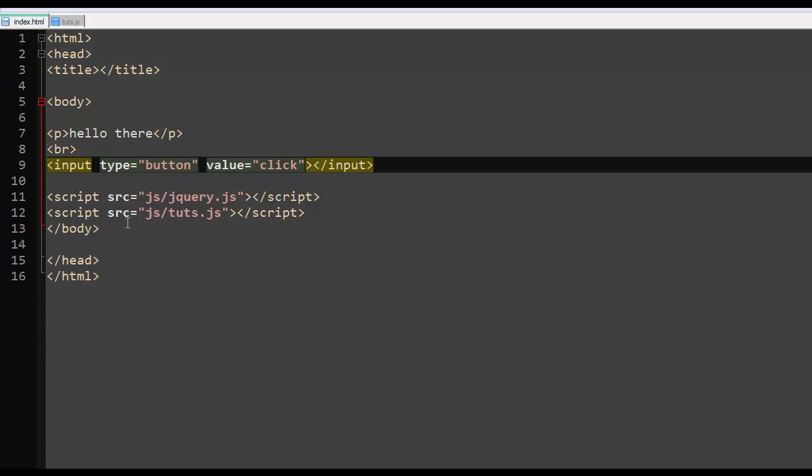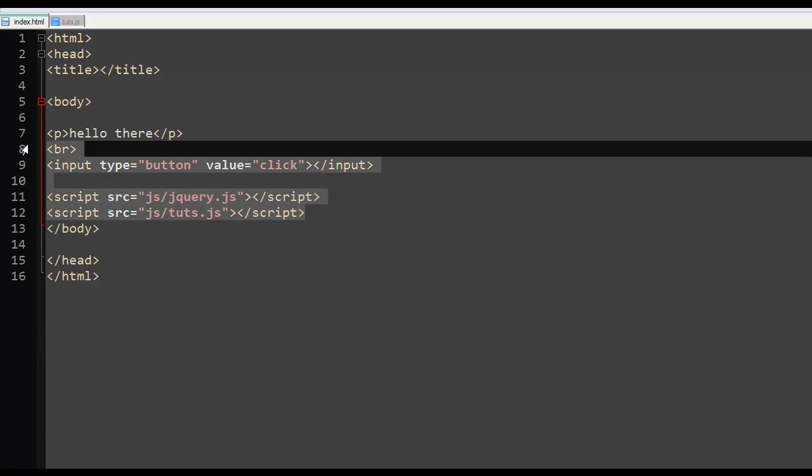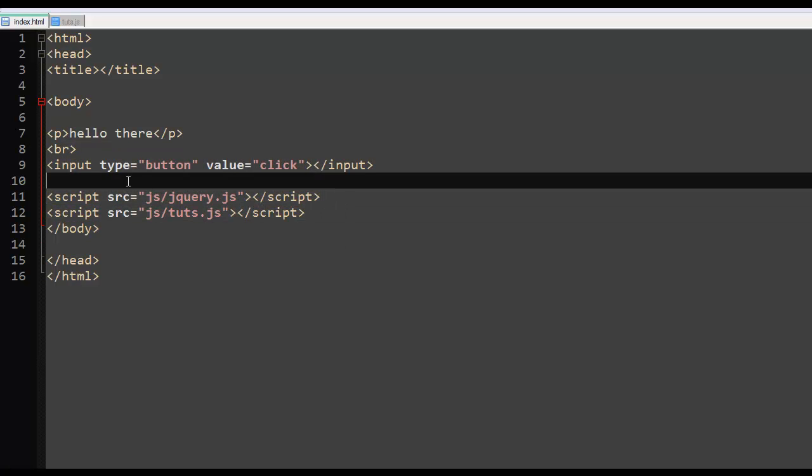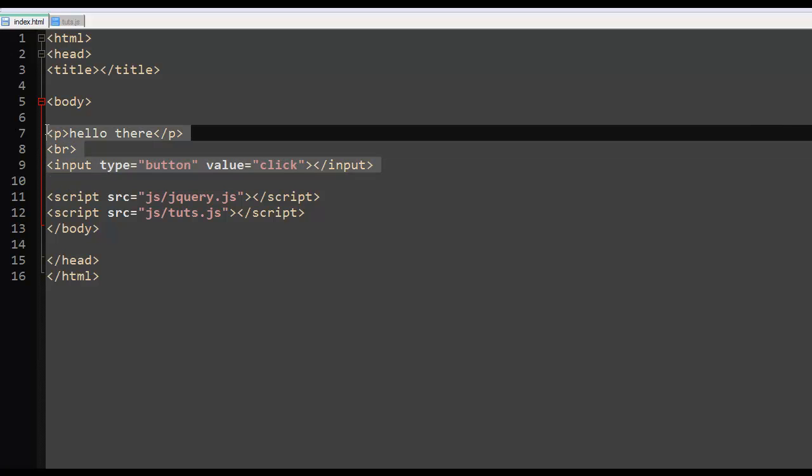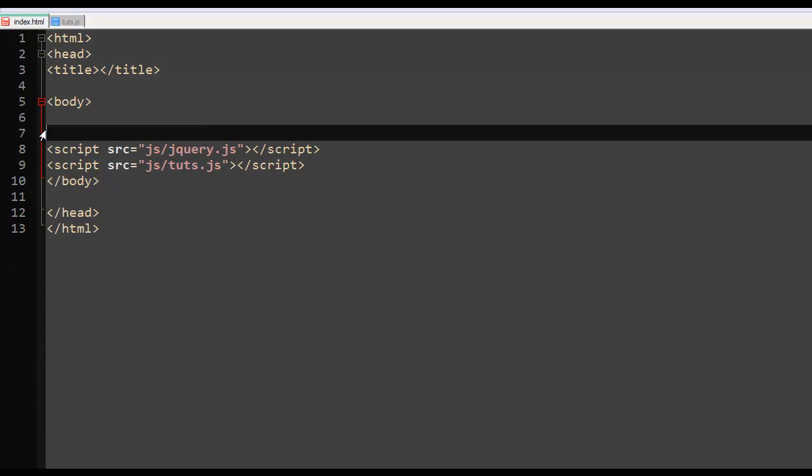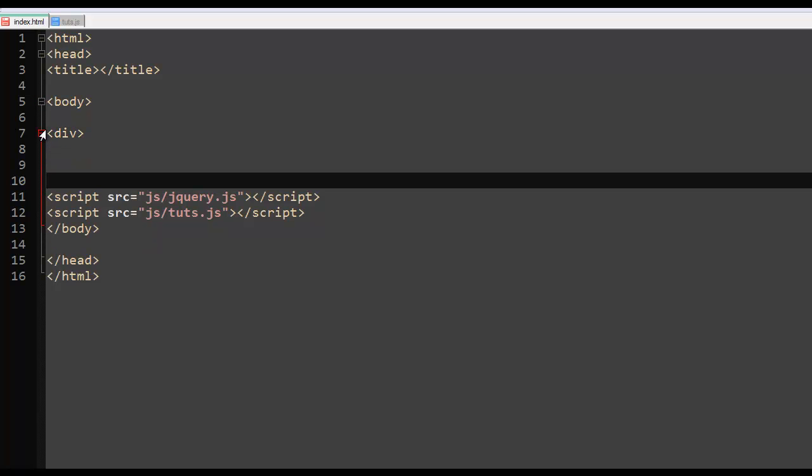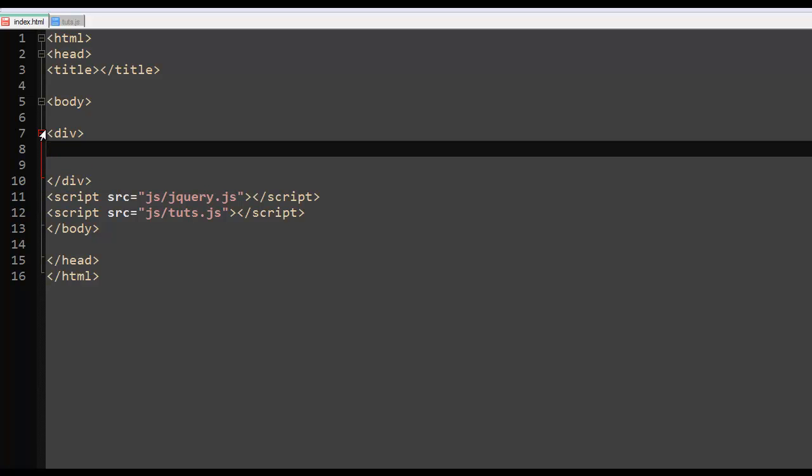Now what the delegate does is it attaches to elements that are apparent of the selected elements. So let's say for example you have a div here. Let me show you exactly what I'm talking about.